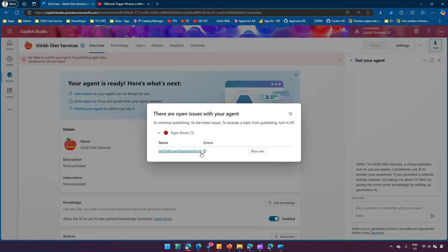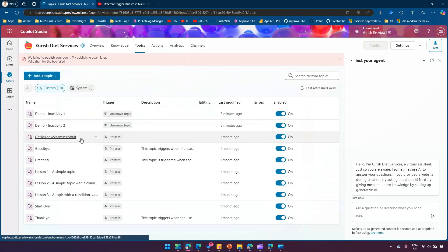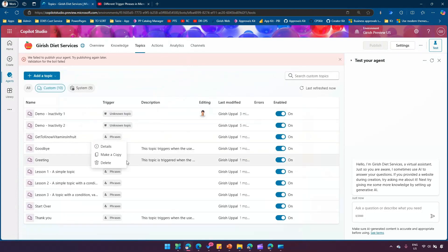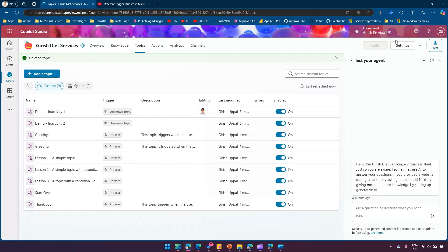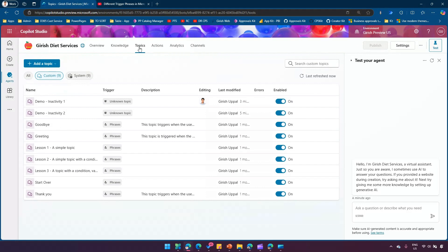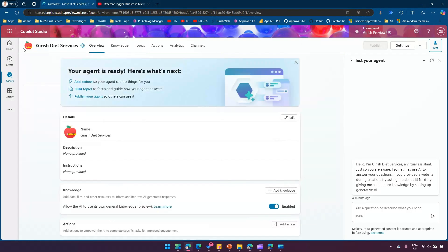It's showing a topic error — I think the 'get to know vitamins and fruit' topic has some issues. Let me go back and delete that topic. If there are any errors within your copilot it will not allow you to publish. Once that is resolved, we can go back to the application and publish it now.